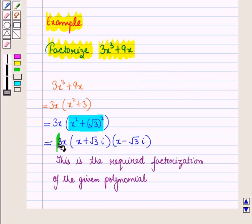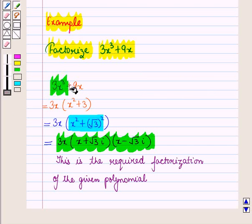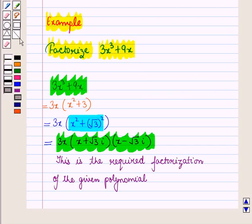This is the required factorization of the given polynomial. In this session we have discussed how we can use complex numbers in solving polynomials, and this completes our session. Hope you all have enjoyed the session.